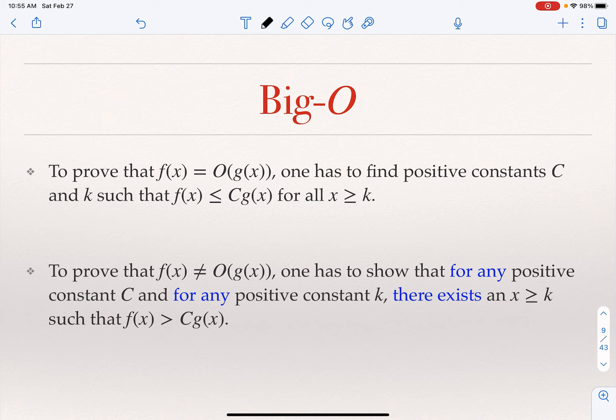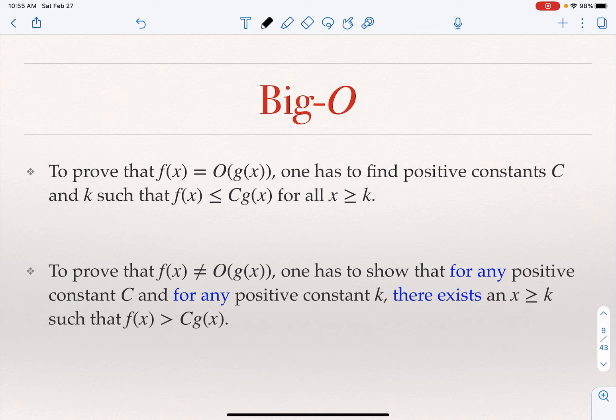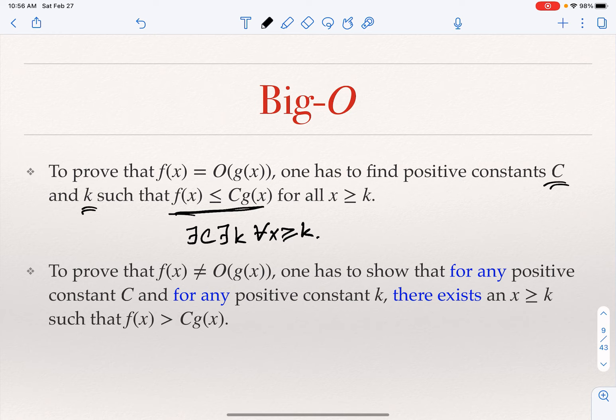This is the big O notation. If I want to prove f of x is O of g of x, I really need to find a positive constant c and a positive constant k, and show that f of x is smaller than c times g of x for every x greater than or equal to k. Using quantifiers, we say: there exists a c, there exists a k, such that for every x greater than or equal to k, f of x is smaller than or equal to c times g of x.